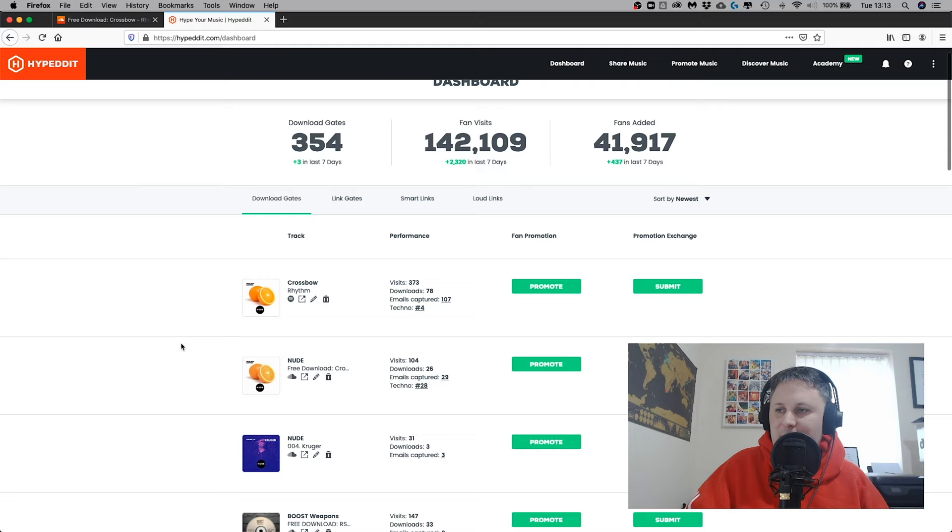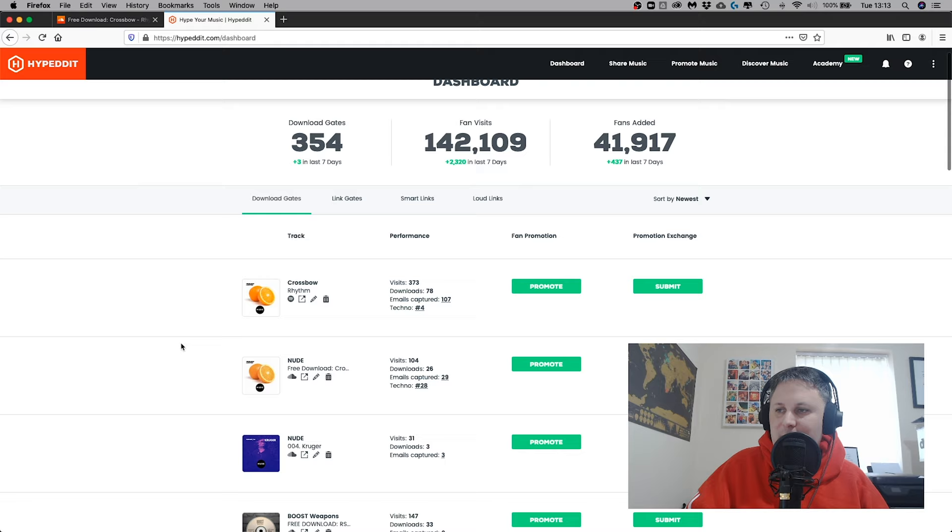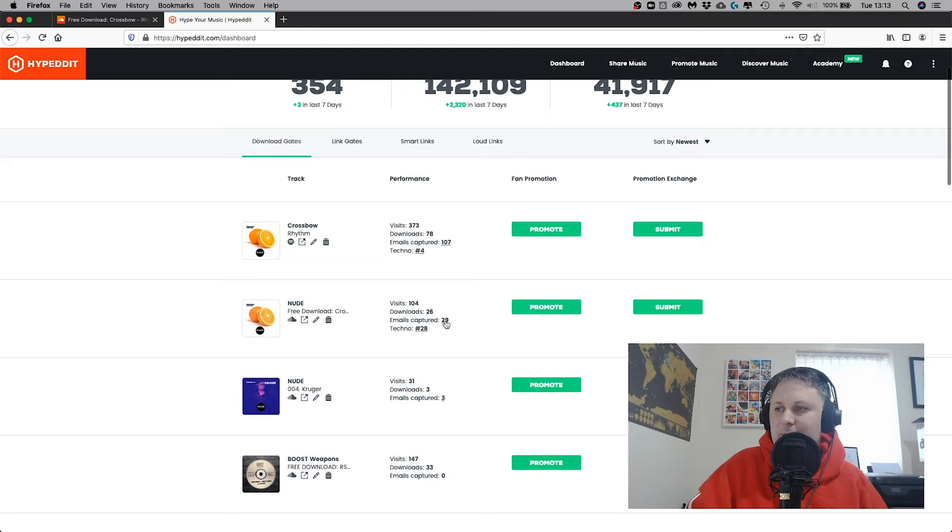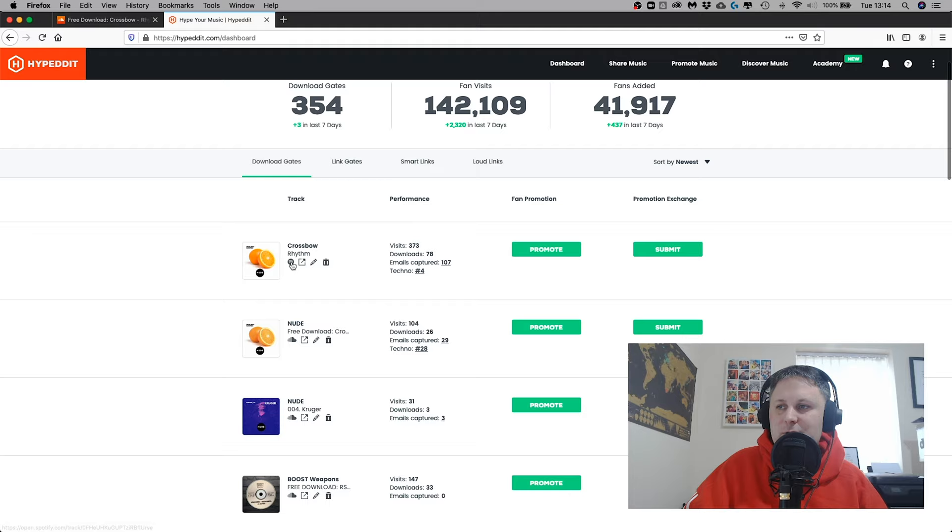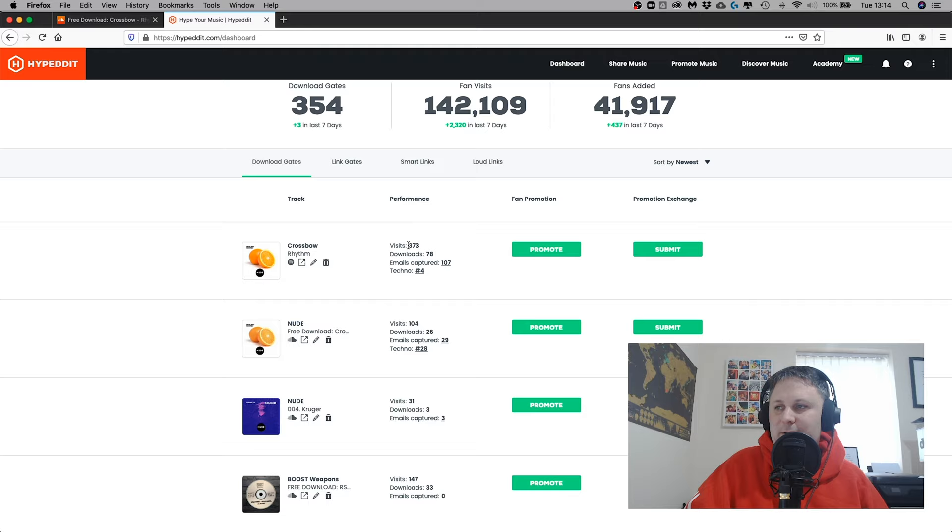Going back to my dashboard, here you can see my download gates. For this one, I've had 104 visits, I've captured 29 emails. On Hypedit there's charts per genre, and this one's number 28 in the techno chart. As you can see above it, I've also got a separate download gate because this track's also on Spotify. This is a Spotify download gate, and this one I'm driving through some other channels. It's up to number 4 in the techno chart with 373 visits and 174 downloads.